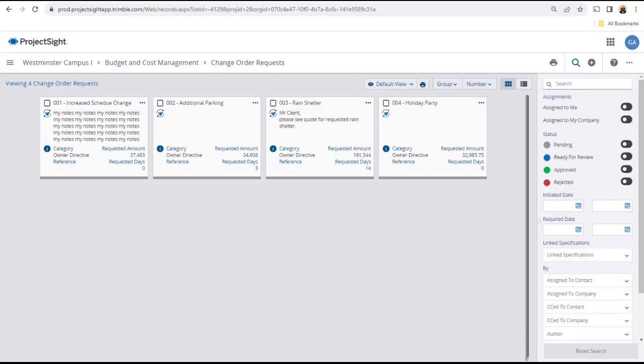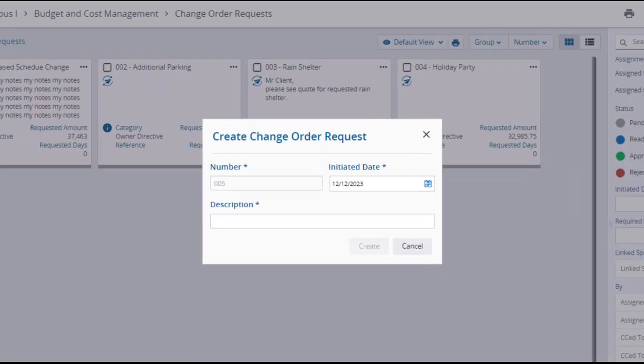Back on the change order requests main page, to create a new change order request, click on the plus button in the upper right.